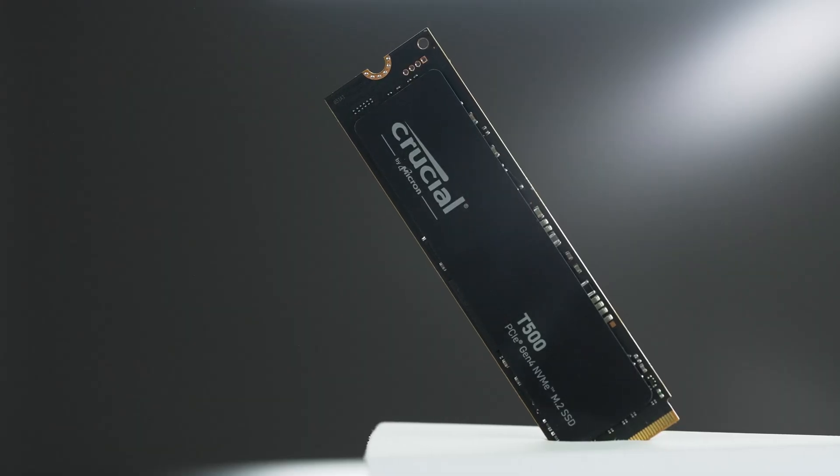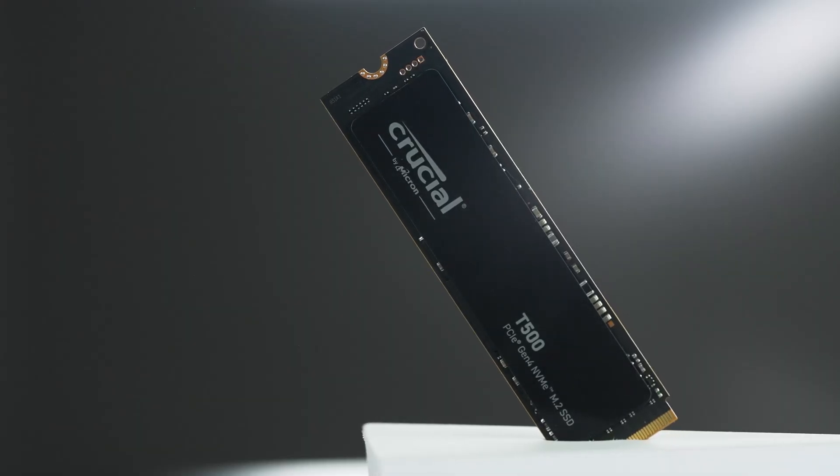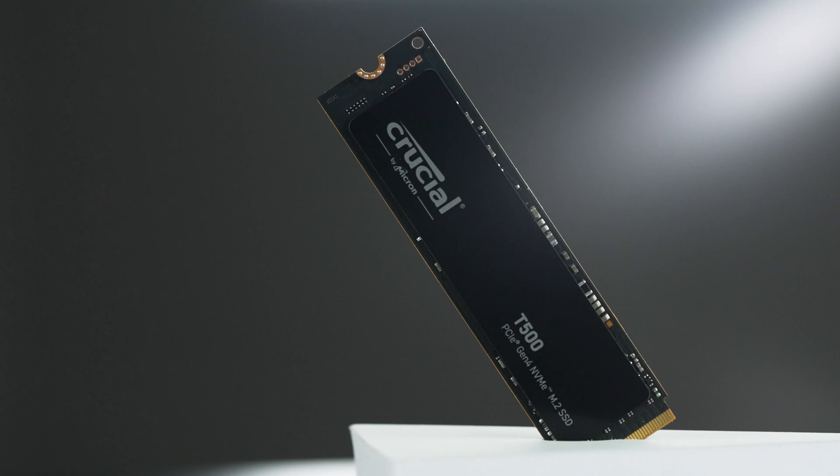For the other SSD, obviously storage is a big part of it. Having the Crucial T500 is great. It gives us up to six additional terabytes, which in the architectural world, we need that for the additional storage.